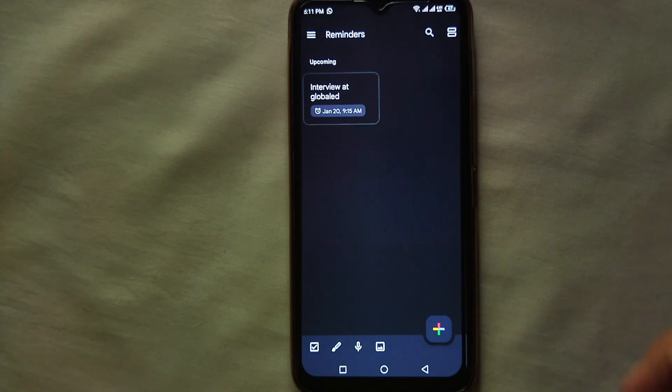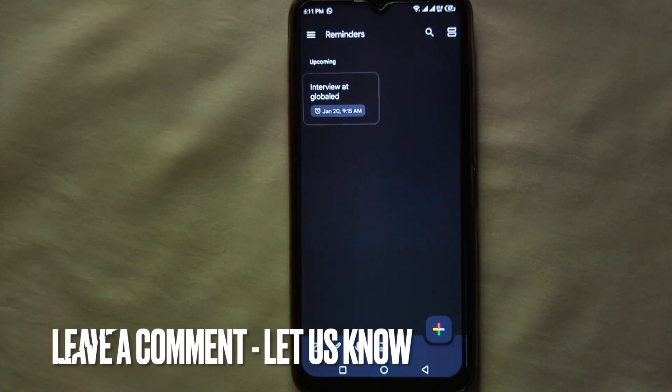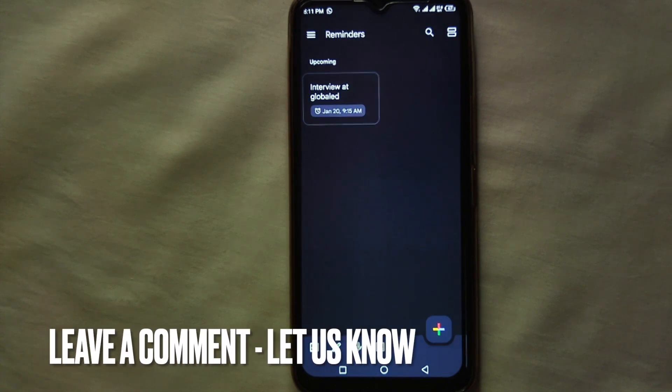That's how you can set reminders on Google Keep — this was the easiest way I know. If you know any other way of doing it, let me know in the comment section below. Also make sure to subscribe to the YouTube channel, and thank you for watching the video.